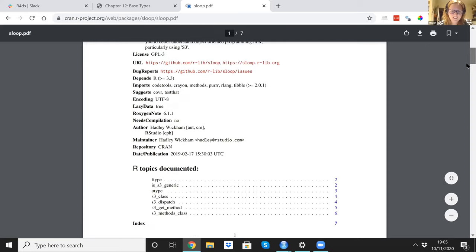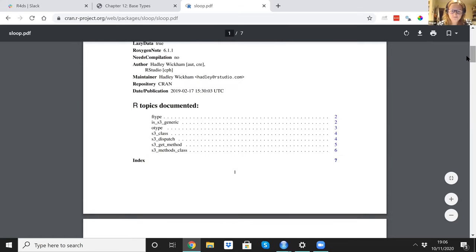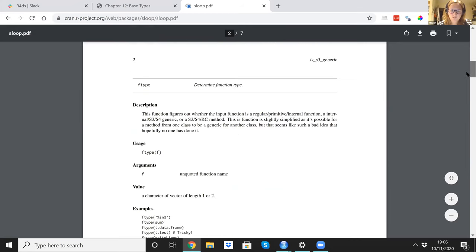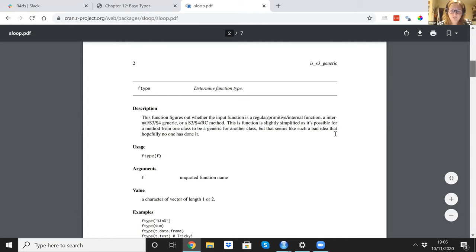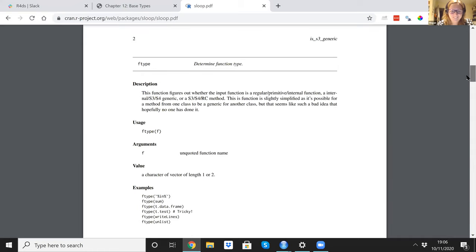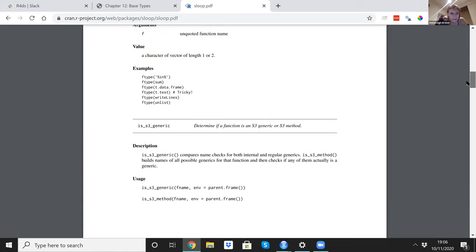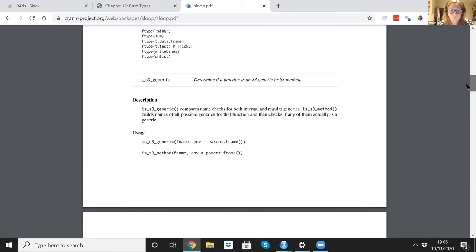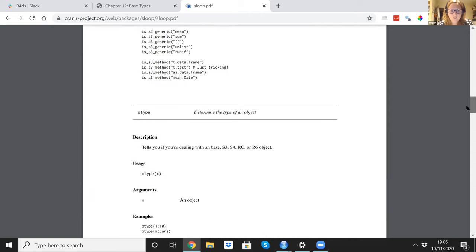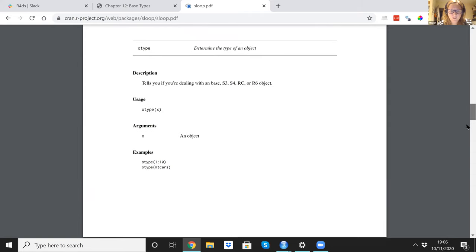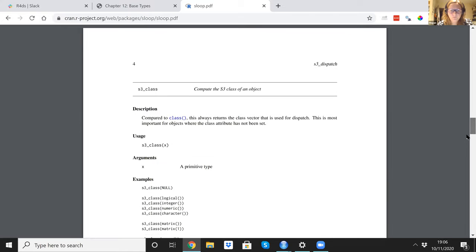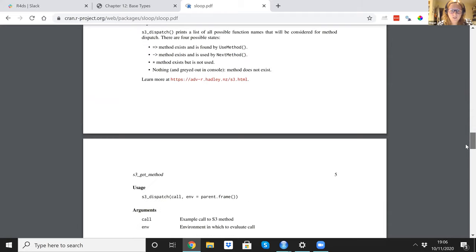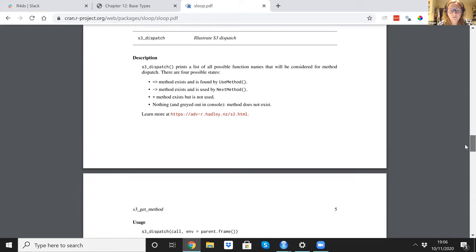So what? How many? Okay, so it's got, oh, gosh. There's not that many. But quite little. Really? So, what's F type? The function type. Okay, fine. Regular primitive internal function. Oh my. It's possible for a method for one class to be generic for another class to be. That seems like such a bad idea that hopefully no one's done it. It's really funny. I'm sure. Okay, cool. Generic method. O type, which we talked about. Feels like we probably covered most of these in this chapter when some of them might have S3 class. Oh, that's S3 dispatch. Prints a list of all possible function names that will be considered for method dispatch. Okay. Could be fun. Oh, we learn more in this S3 chapter, apparently. So I think that's coming up for S3 dispatch. Spoilers here.